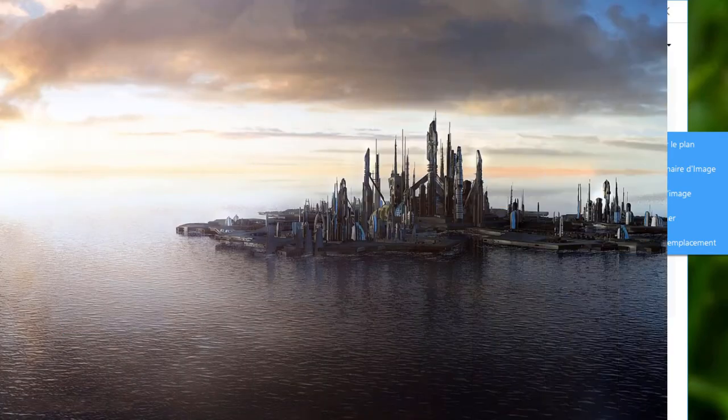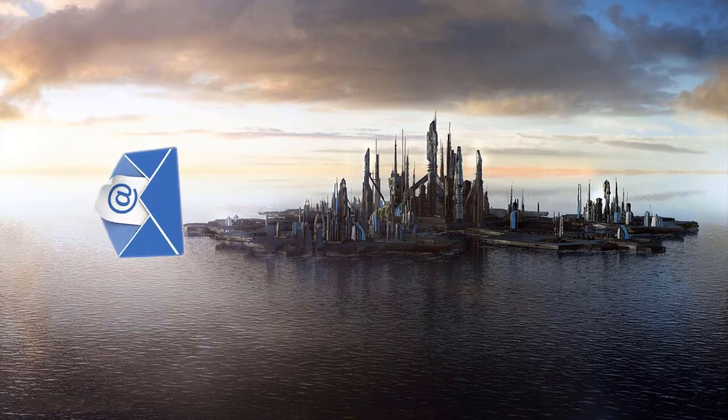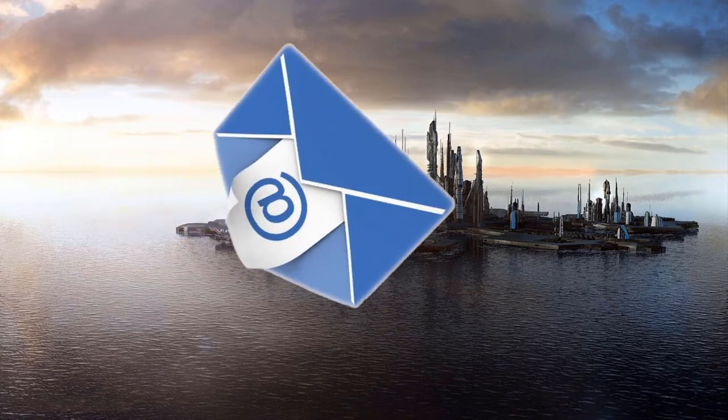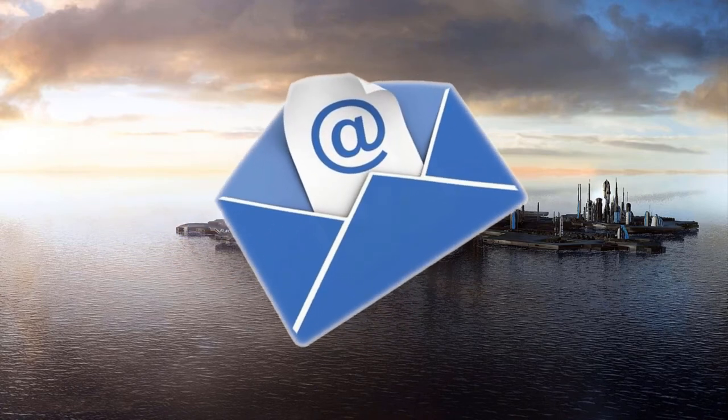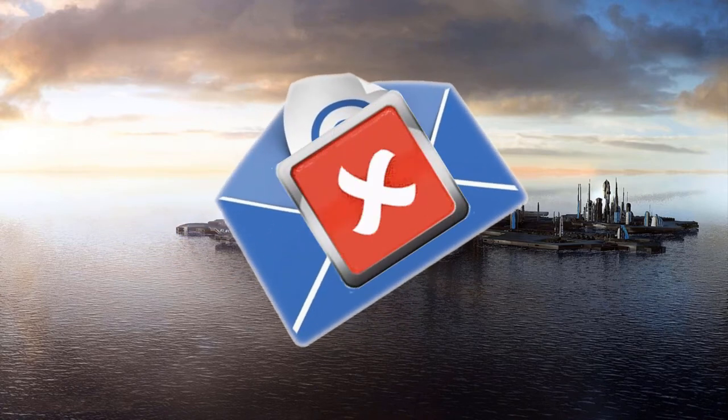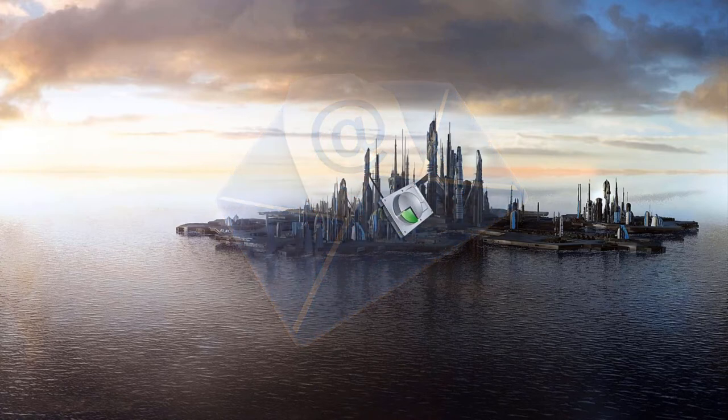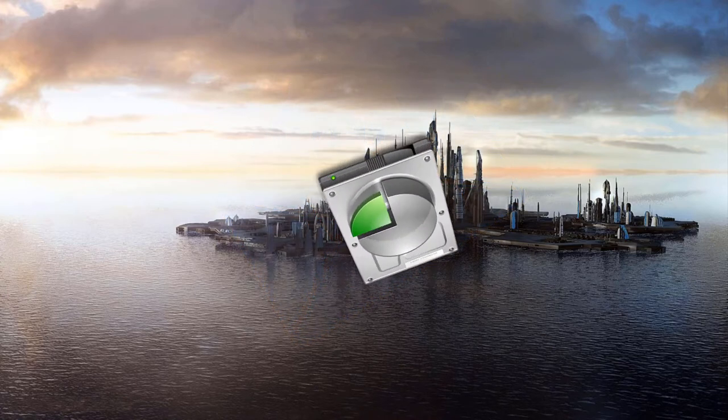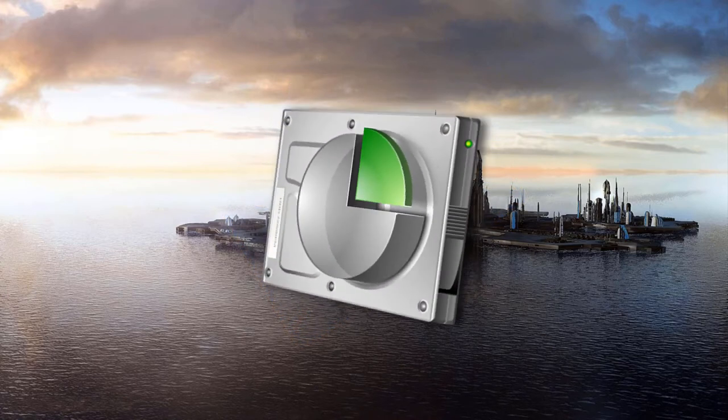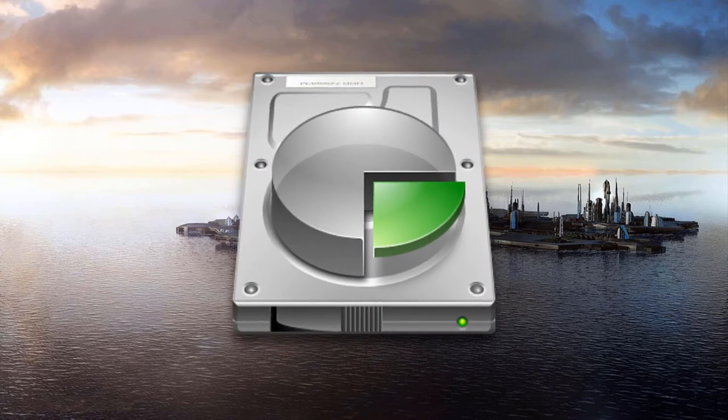Voilà, si tout est bien paramétré, votre sauvegarde planifiée devrait s'effectuer et vous recevrez un email en fin de tâche pour vous dire si le processus a réussi ou bien échoué. Vous voyez, rien de bien compliqué à mettre en place. Juste de la place de stockage disque en quantité suffisante sur une autre partition. Vos autres partitions doivent être elles aussi sauvegardées.